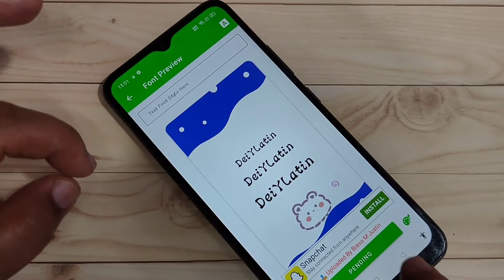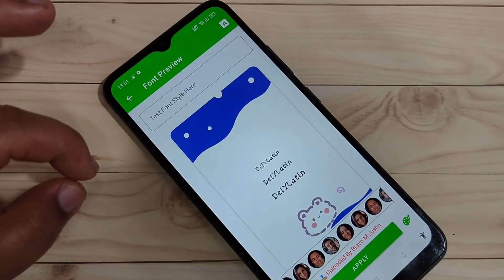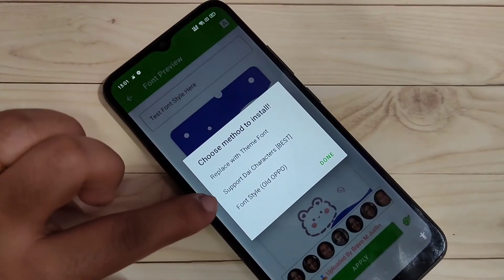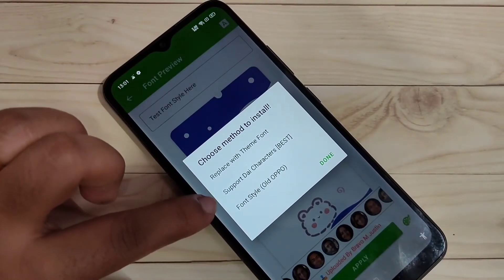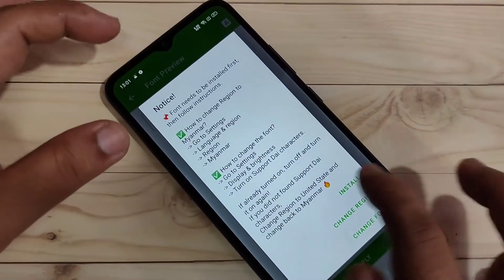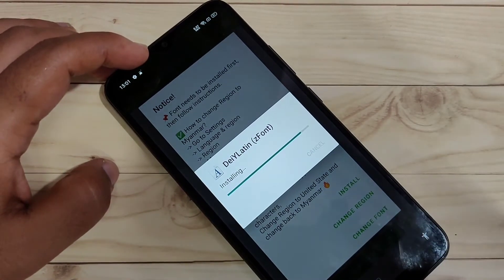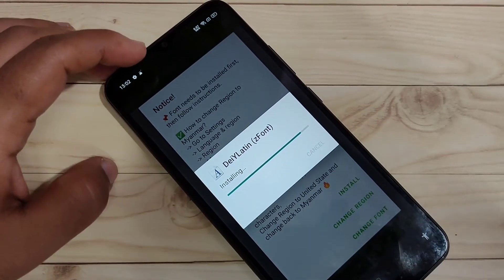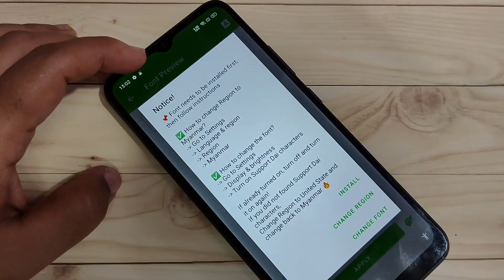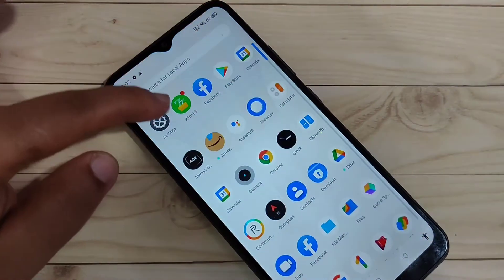Tap on 'Download', then tap on 'Apply'. Select the second option — 'Support Die Character' — select that one, then tap 'Install'.